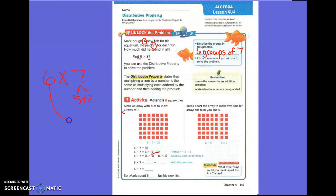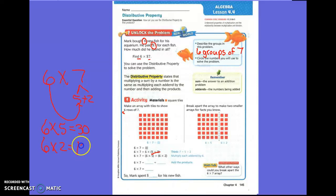So instead, now we're doing six times five and finding that answer, and then six times two. Five's and two's are easy to multiply by, right? What is six times five? Thirty. And what is six times two? Twelve.